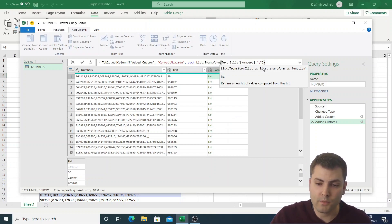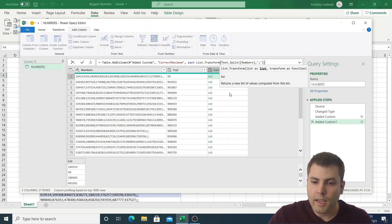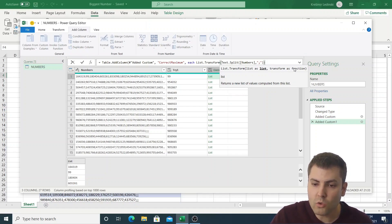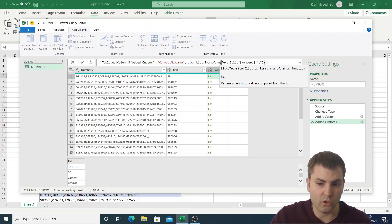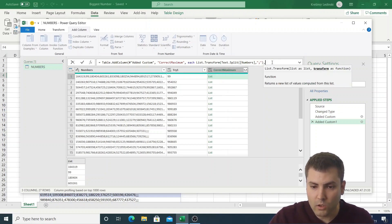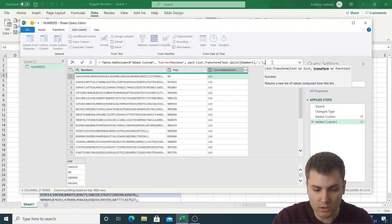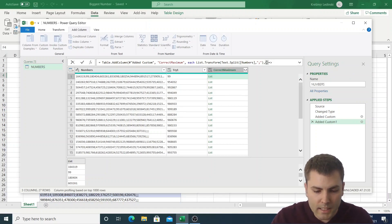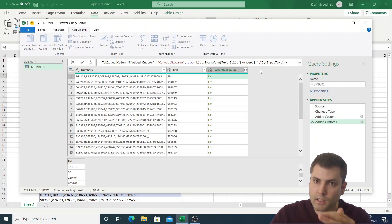Let's look at the arguments of List.Transform. The first argument is 'list as list' — we have that. The second argument is 'transform as function'. This is really important: we need to introduce a function as the second argument of List.Transform. To introduce a function, we use the syntax of opening and closing parentheses followed by the fat arrow (=>).